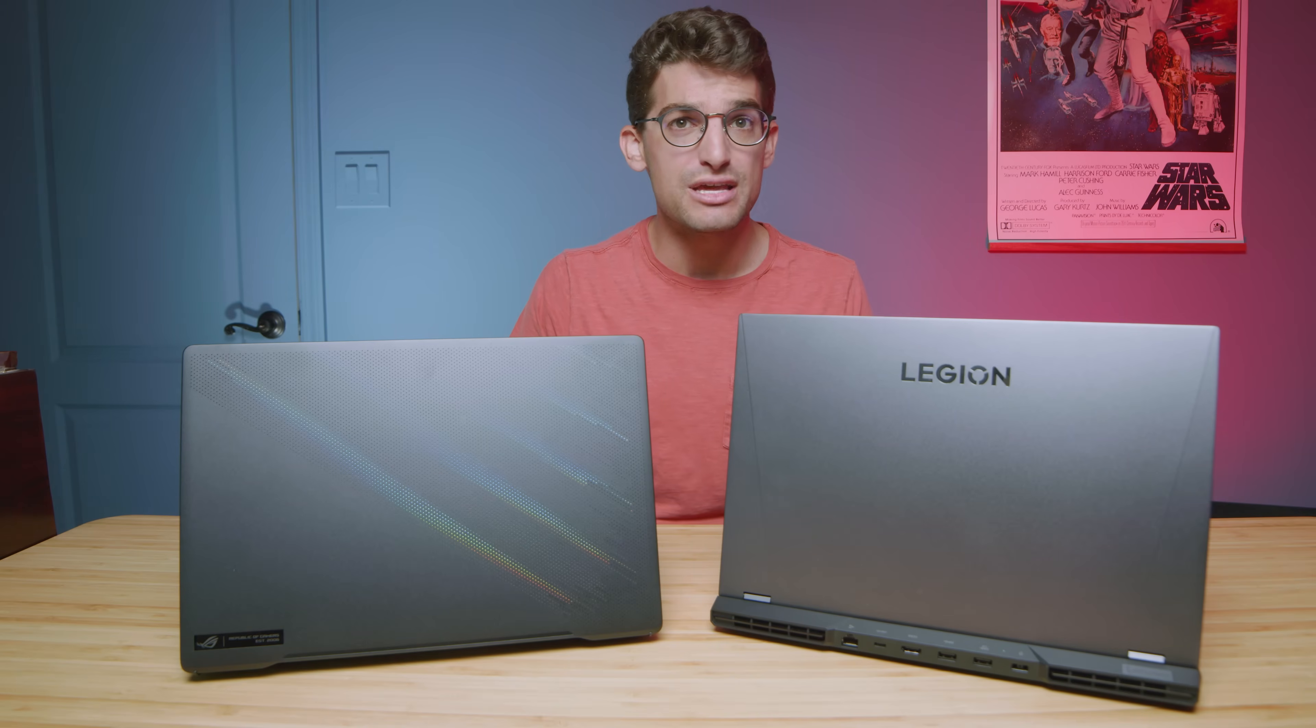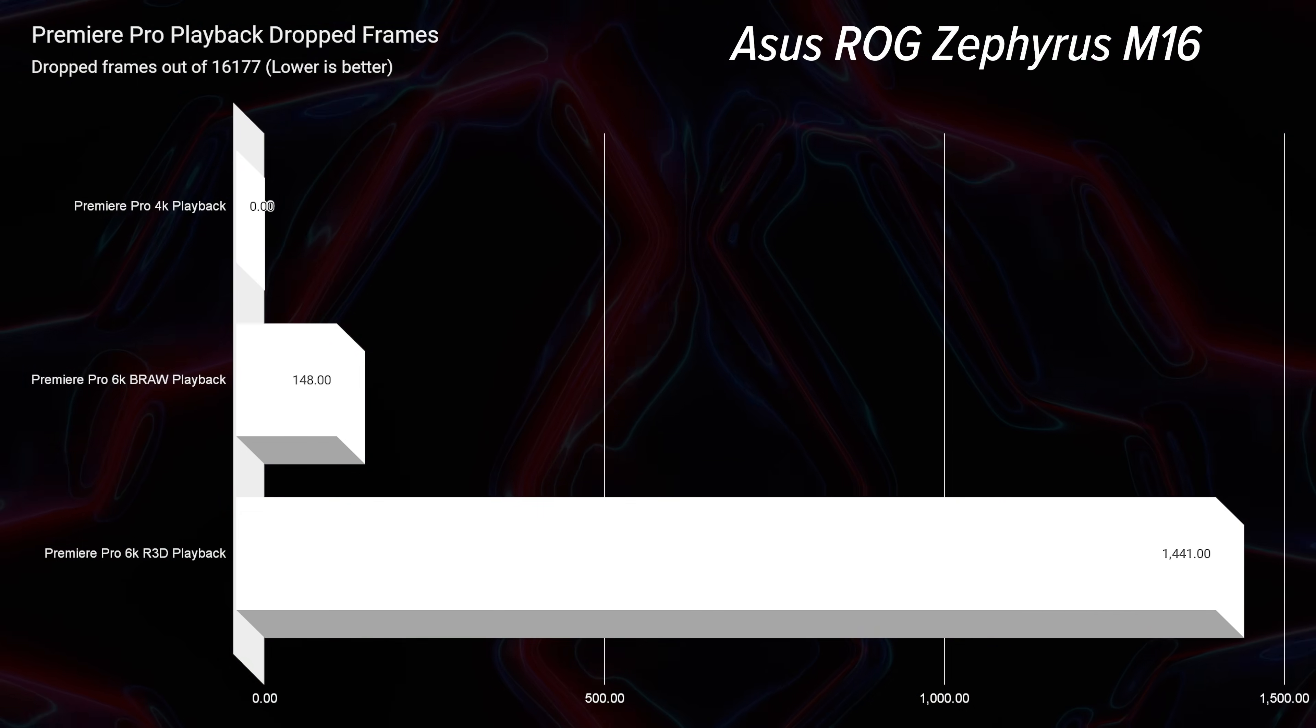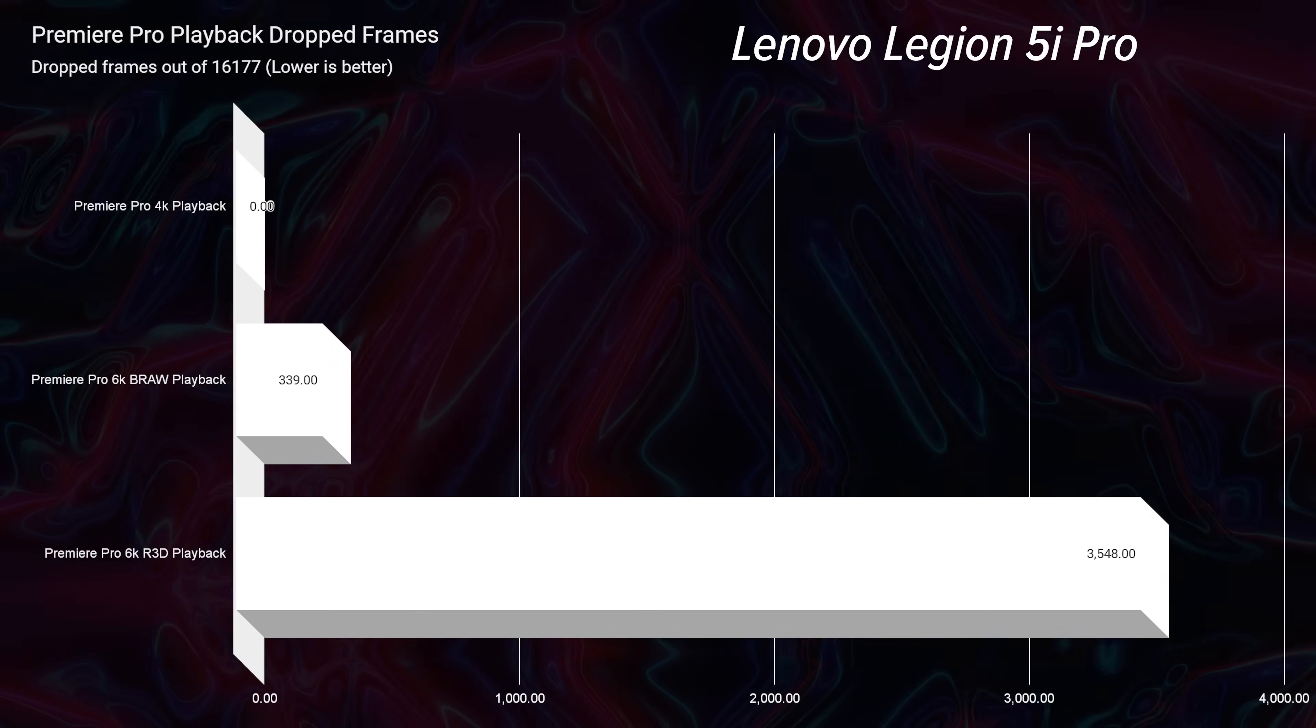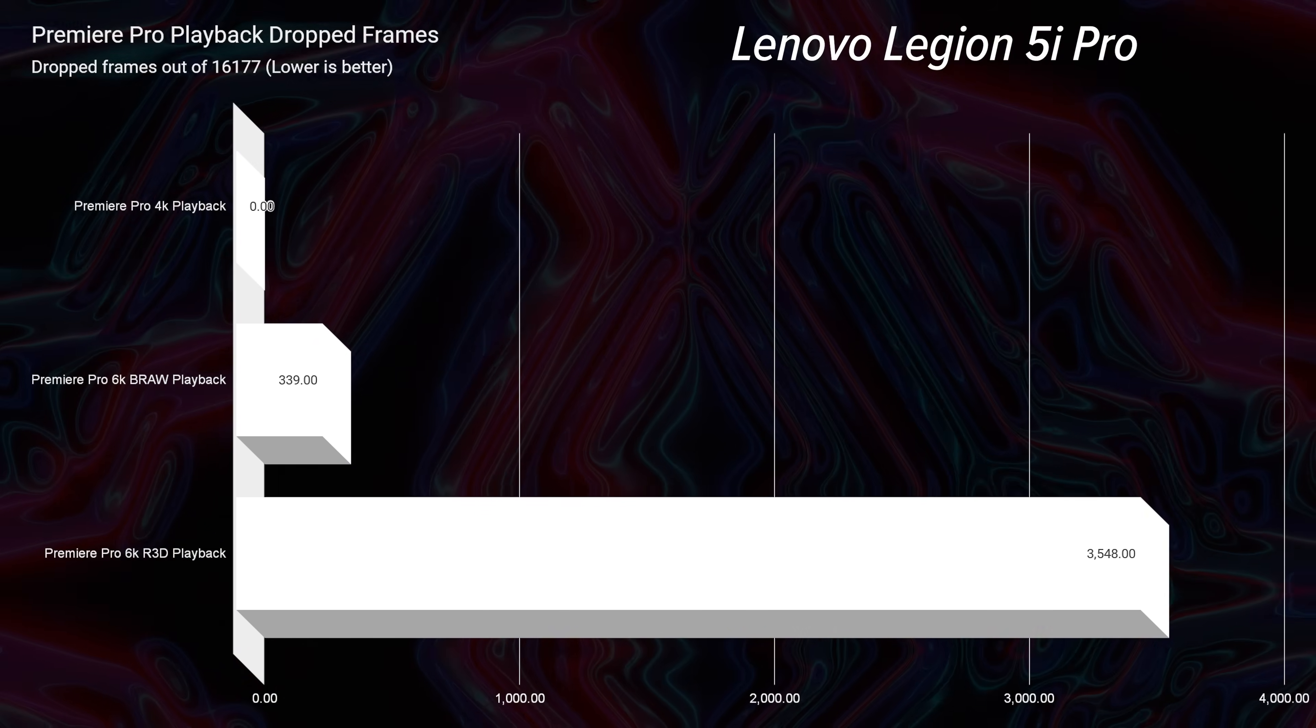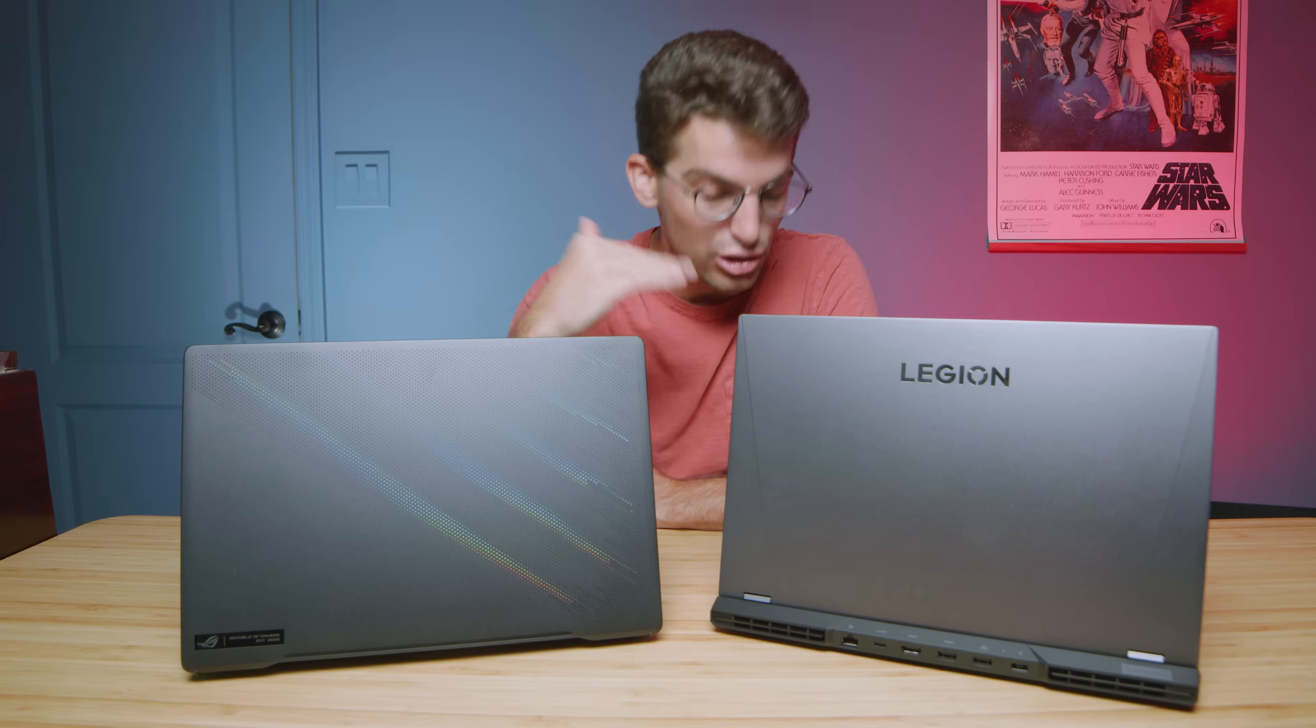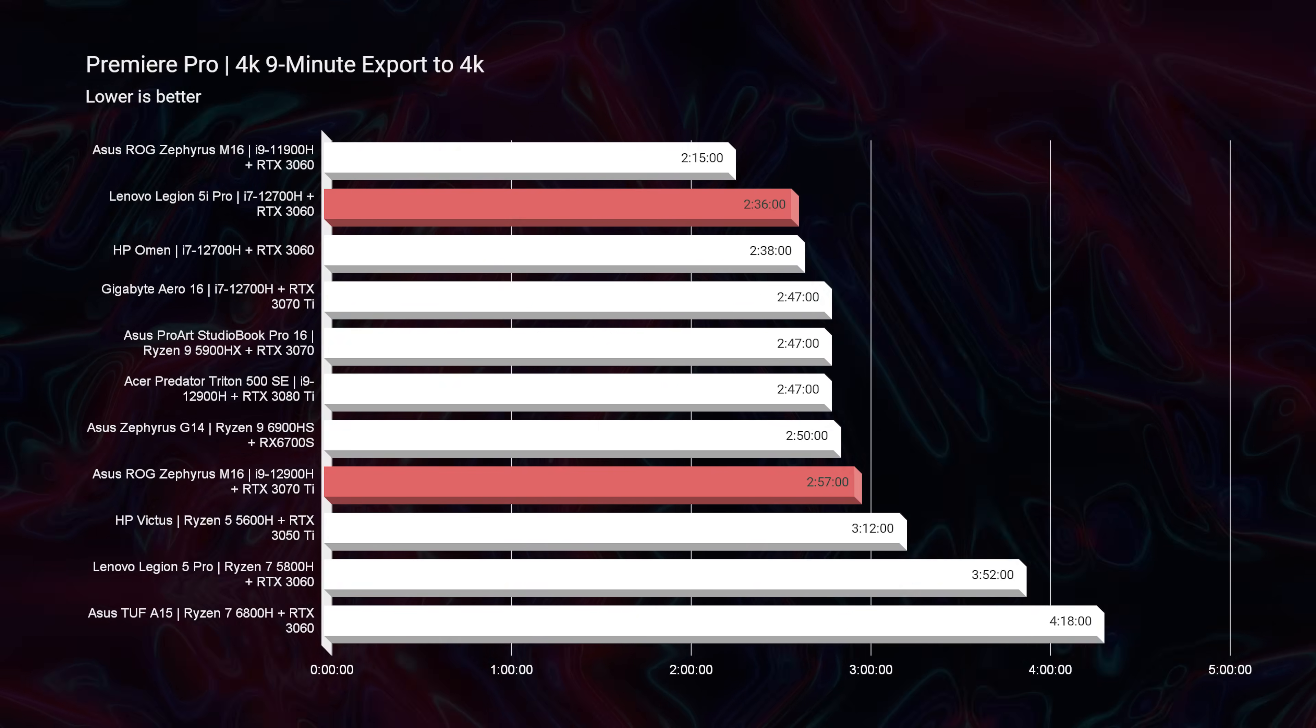Now as far as drop frames are concerned inside of Premiere Pro, 4K had zero drop frames. 6K B-RAW, the M16 had the mid-148s where the Legion 5i Pro was in the mid-300s. You're not going to notice a big difference there. So stoked to see this 6K playback at full quality lowering the drop frames every iteration. Very happy with Intel 12th gen and how well it's handling 6K footage.